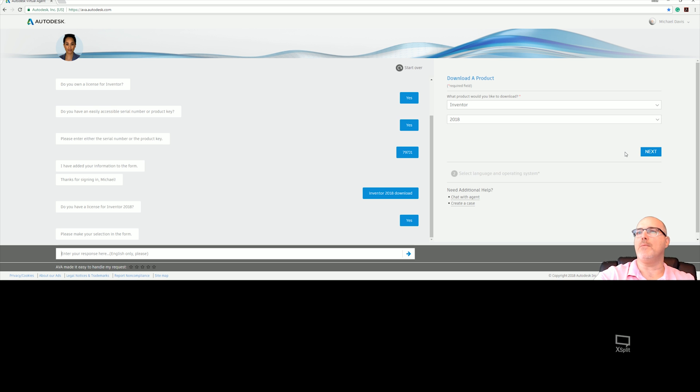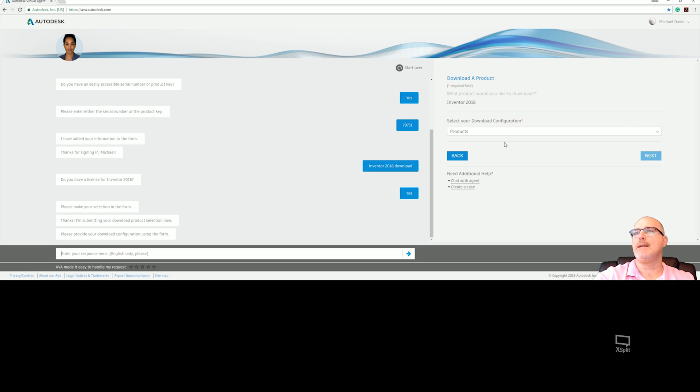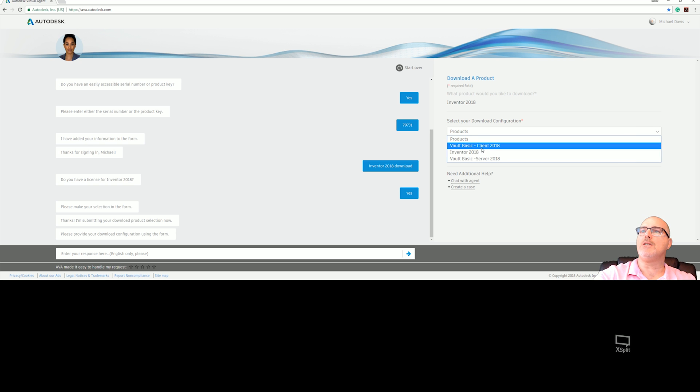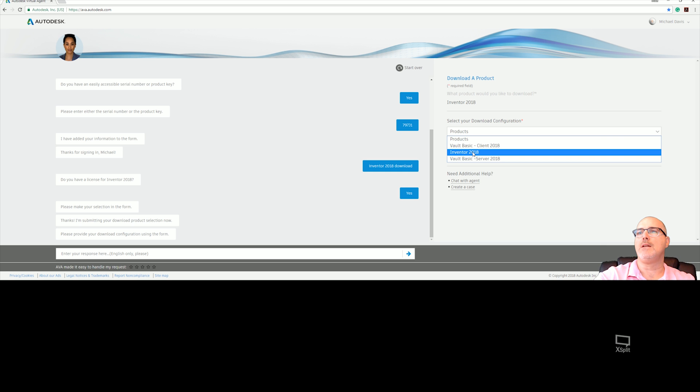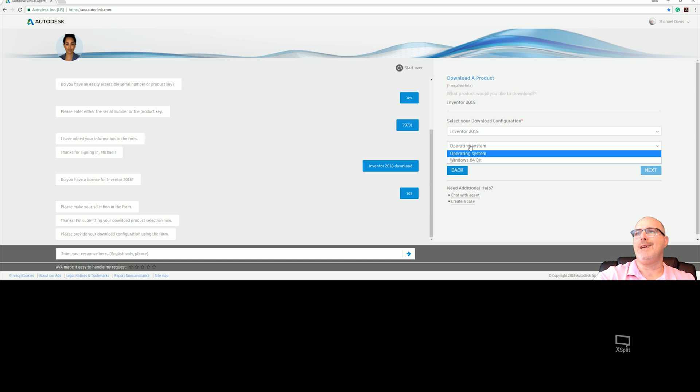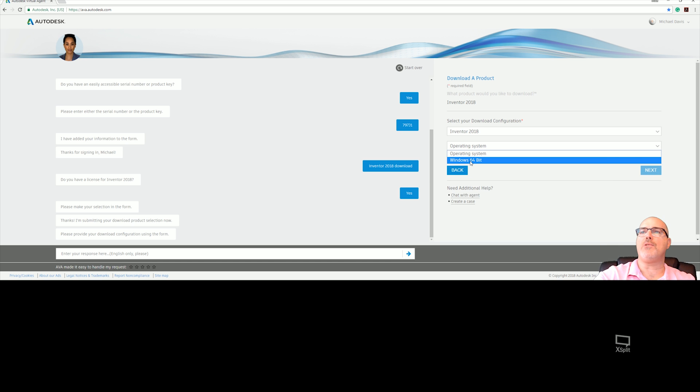We'll click next. From here, you're going to pick, because Vault Basic is included in Inventor 2018 and some of the prior versions, you have the choice to download it here. I'm going to pick Inventor. Not sure why I have to pick an operating system because the only operating system available is 64-bit, so it should default to that.